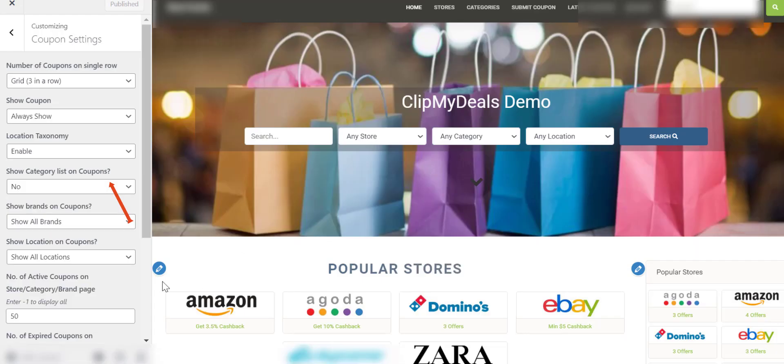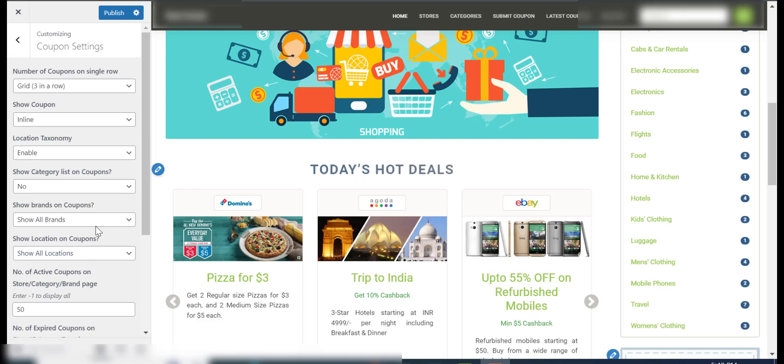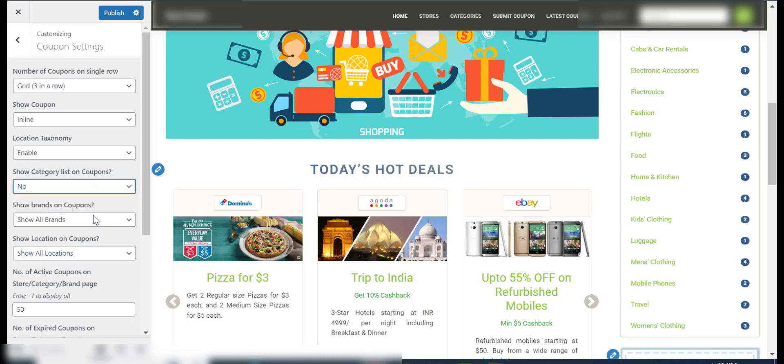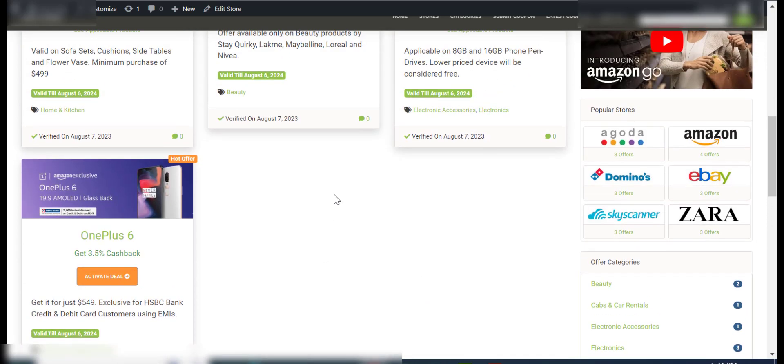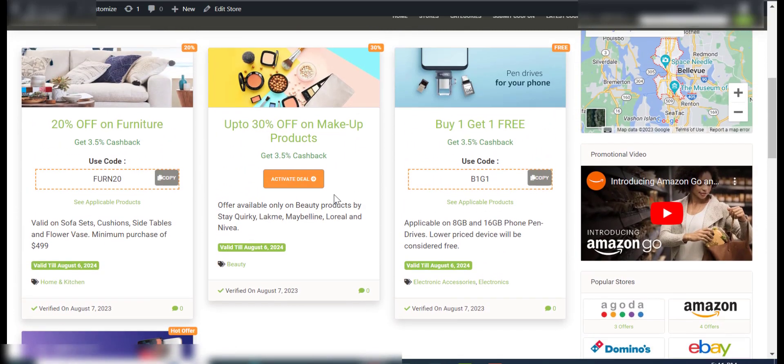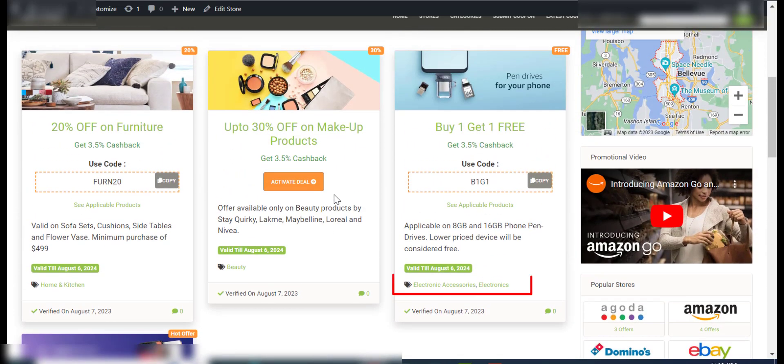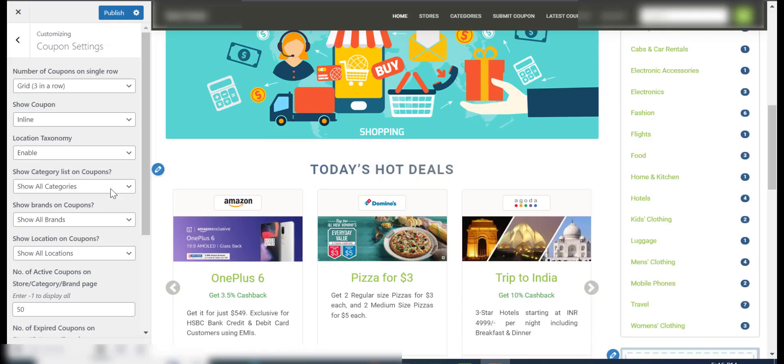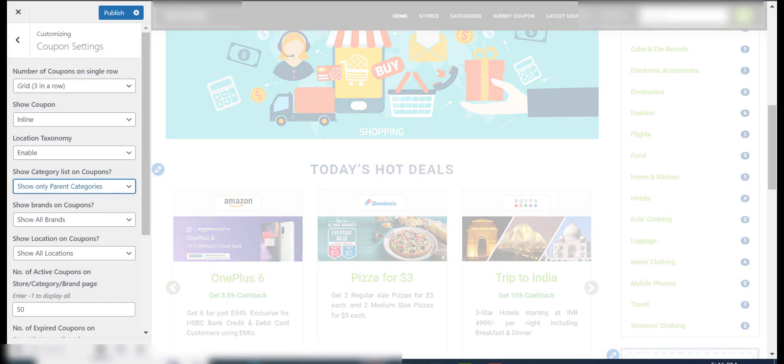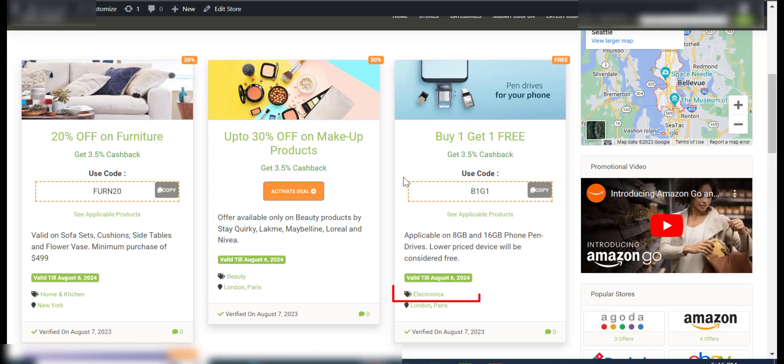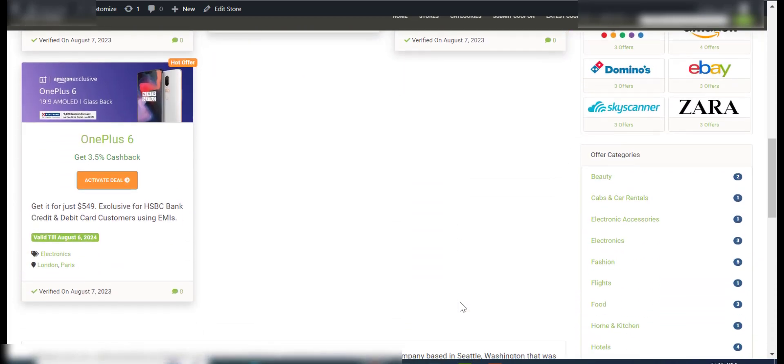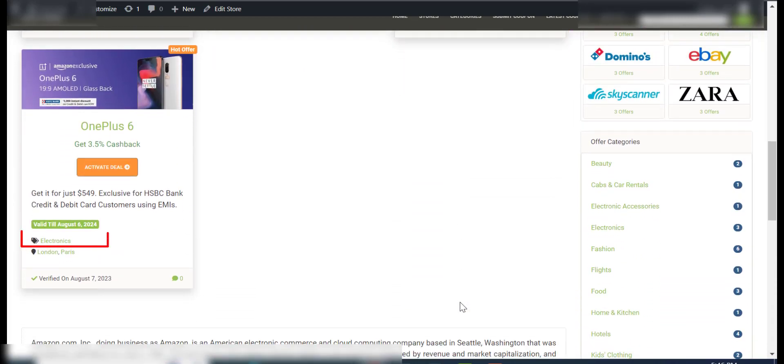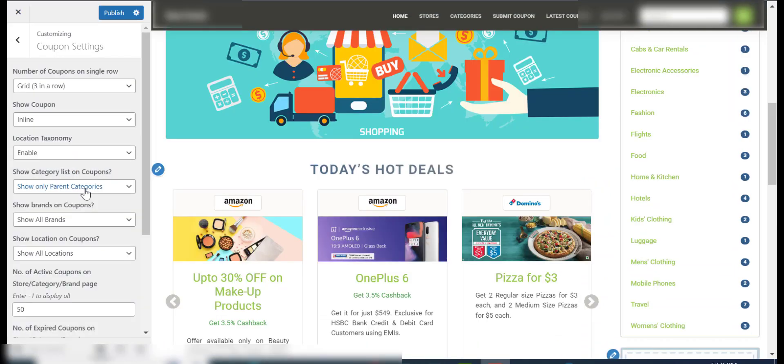The Show Category List option lets you control the number of categories shown on your coupon. You can show all categories, just parent categories, or none at all.